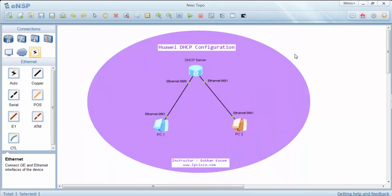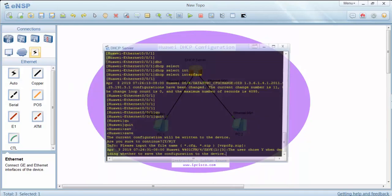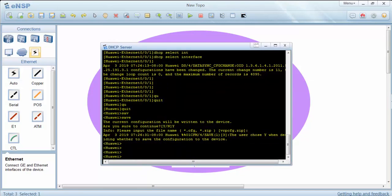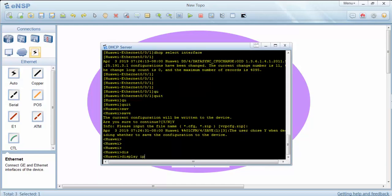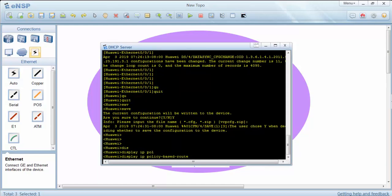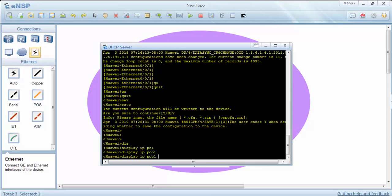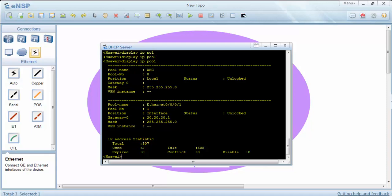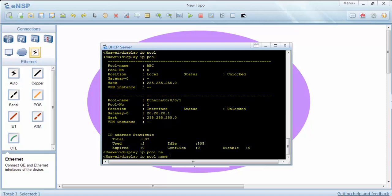Let's check the interface pool here. As you can see our pool name, the global pool name is ABC and the interface pool name is here. We can check by name also.